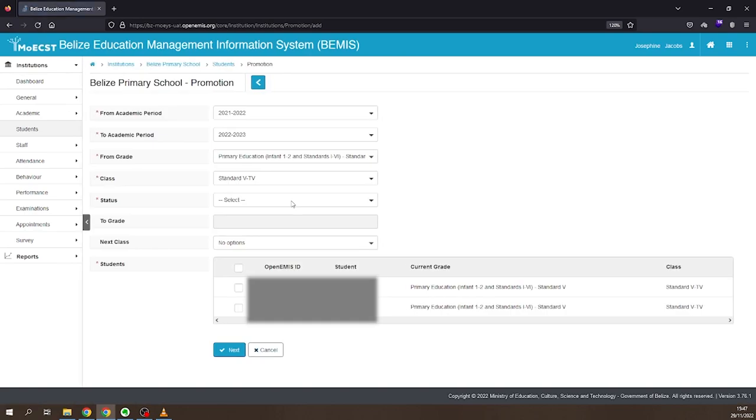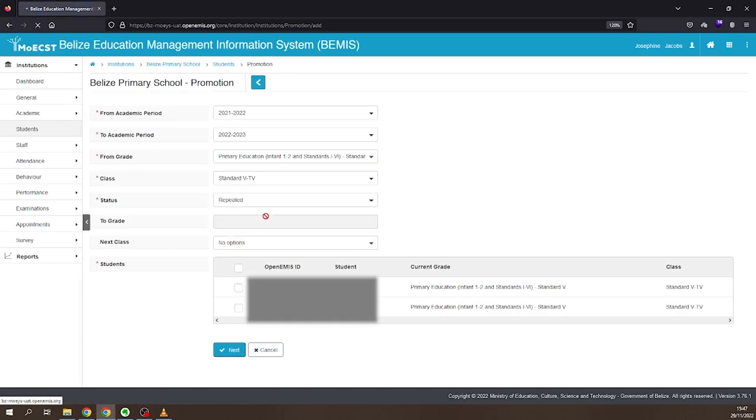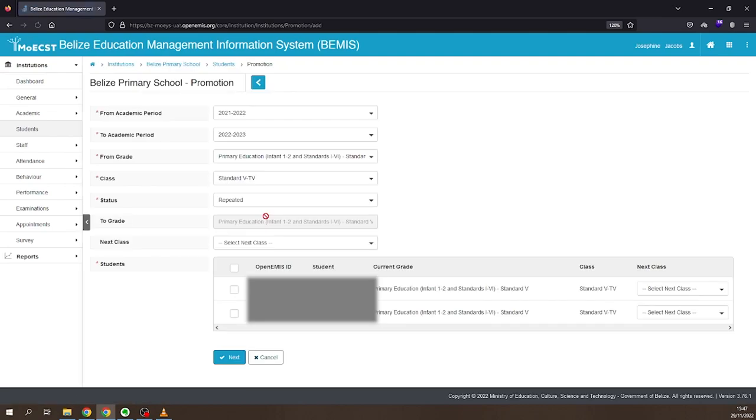Select Repeated as the status. Select the class you are placing the students into.